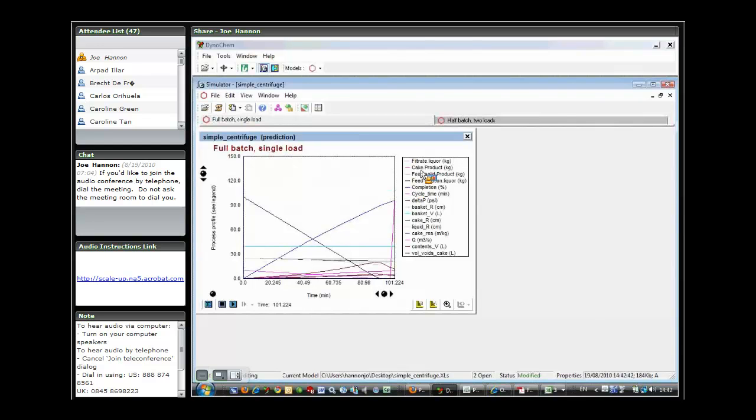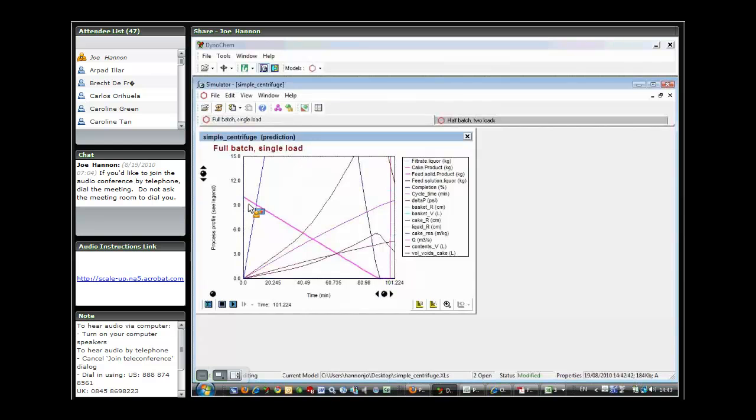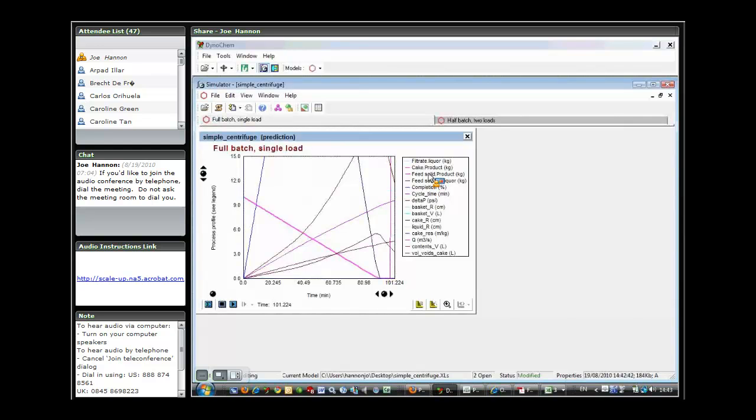As we feed the material into the centrifuge, if I click on feed solid product, that's the amount of material that we're looking to feed. In this case, it's over 90 minutes. We can see that that drops, in this case, linearly because we're feeding at a constant rate. So over the 90 minutes, we're charging all of the material to the centrifuge.